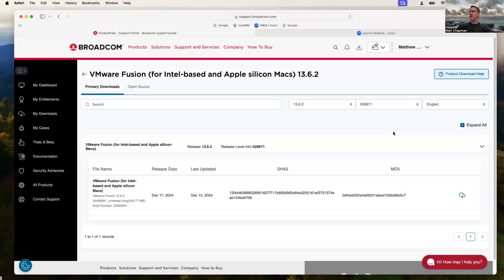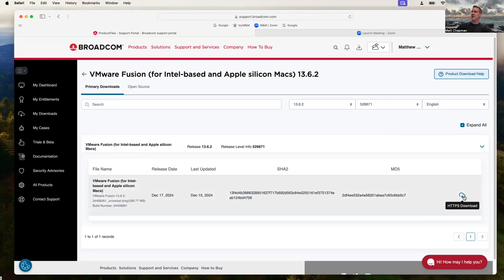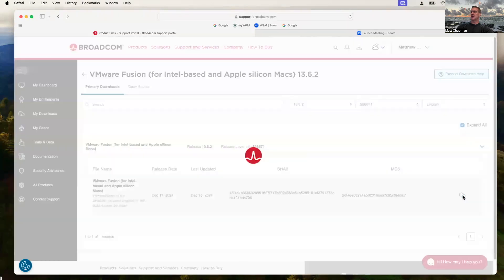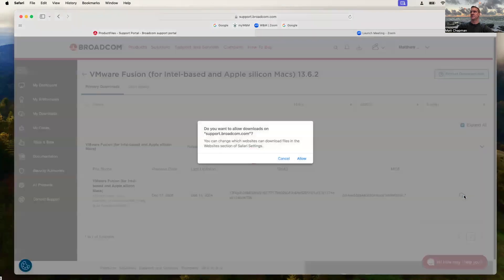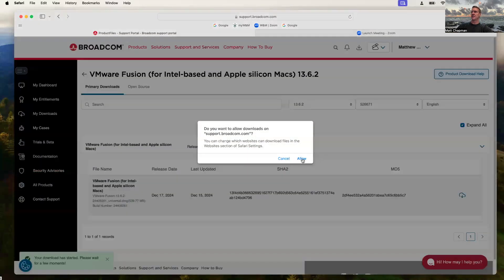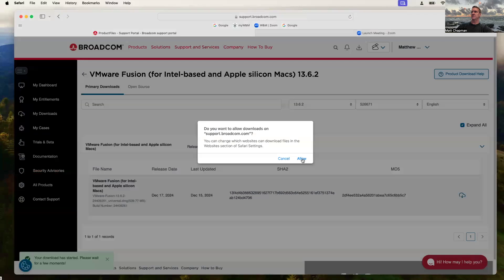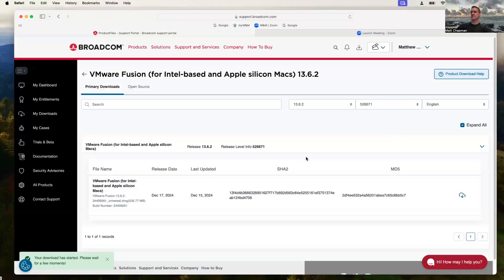So after I've done the verification, it brings me back to this main screen. Now when I highlight the cloud, you'll see that it's prepared to download. So go ahead and download the software. Select Allow. And we'll wait this one out for a minute.